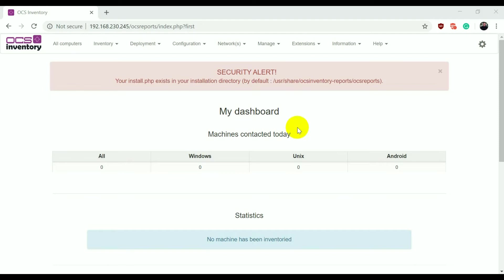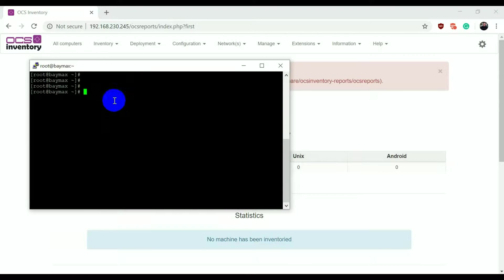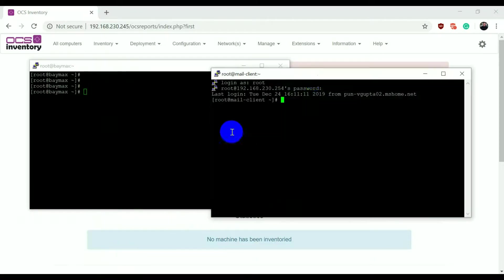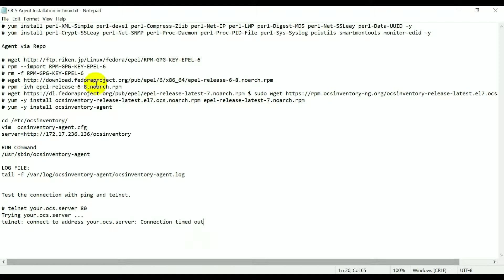Hello friends, I am continuing the session of learning OCS Inventory. In the last video we learned how to configure the OCS Inventory server and tried to connect a Windows machine. Now in this session we are trying to connect a Linux machine with the OCS Inventory server. This is my OCS server connected through PuTTY, and this is my Linux client machine — its name is 'mail client'.